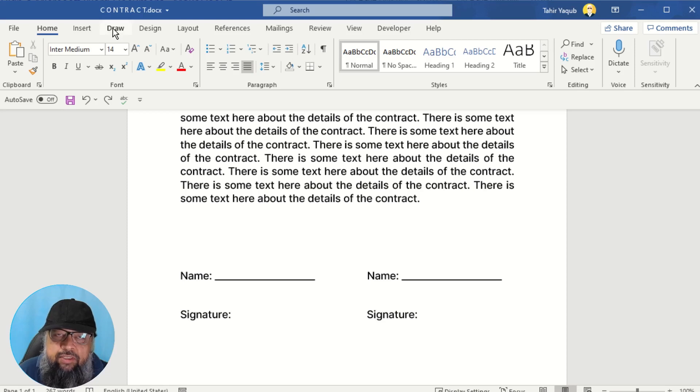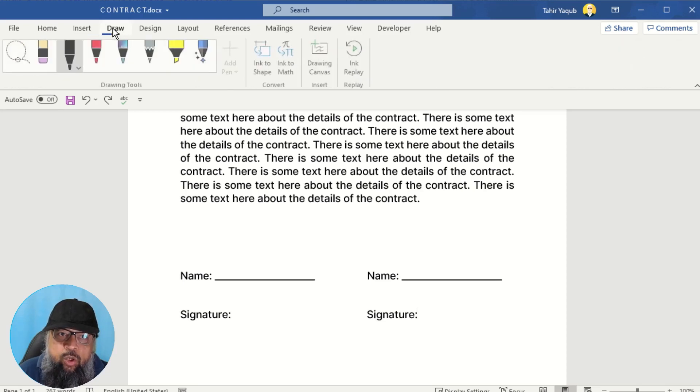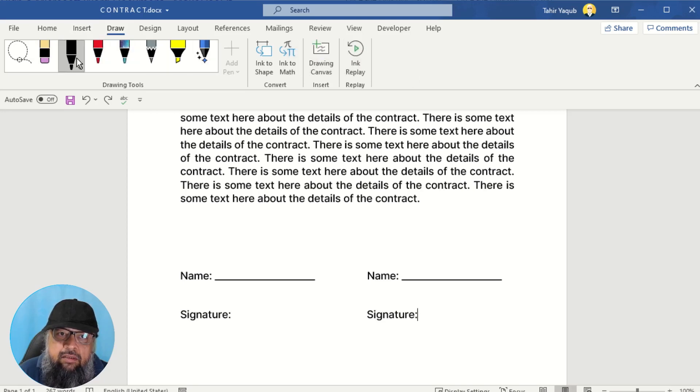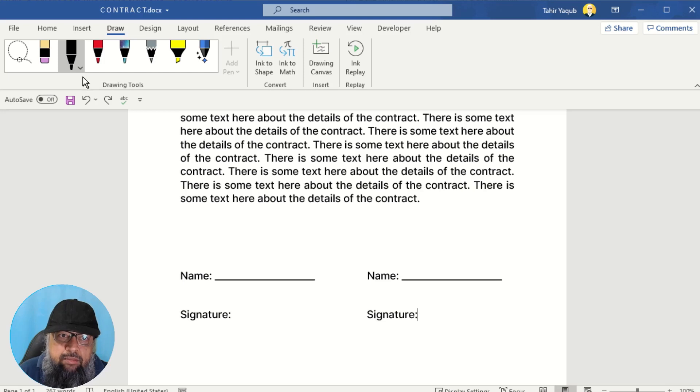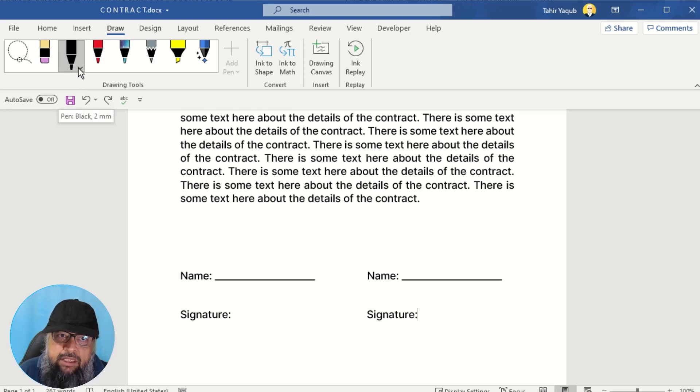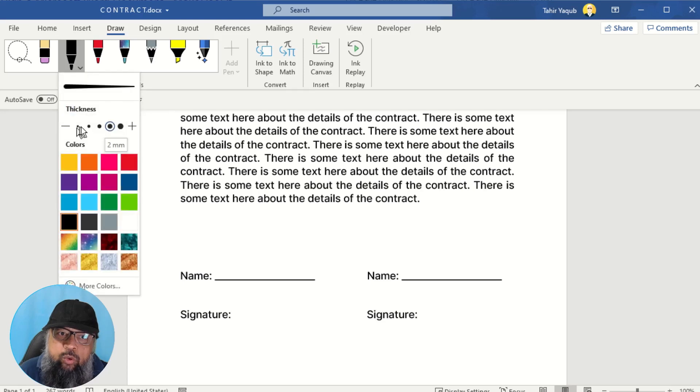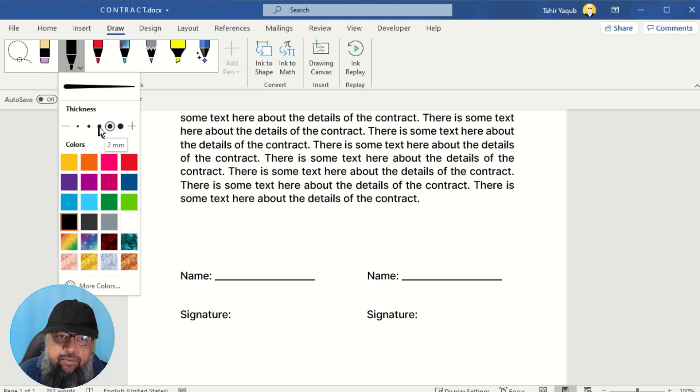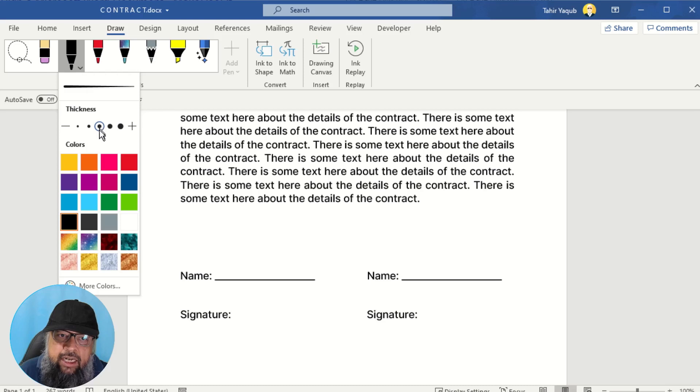So once you have this Draw tab, now you simply click on this Draw and you will be presented by these icons. Now in order to sign, most often you only need black pencil. So you click on this little arrow to adjust the size of your nib or your pencil. So this is very thick. I want to use a little thin pencil. So I select this middle one.